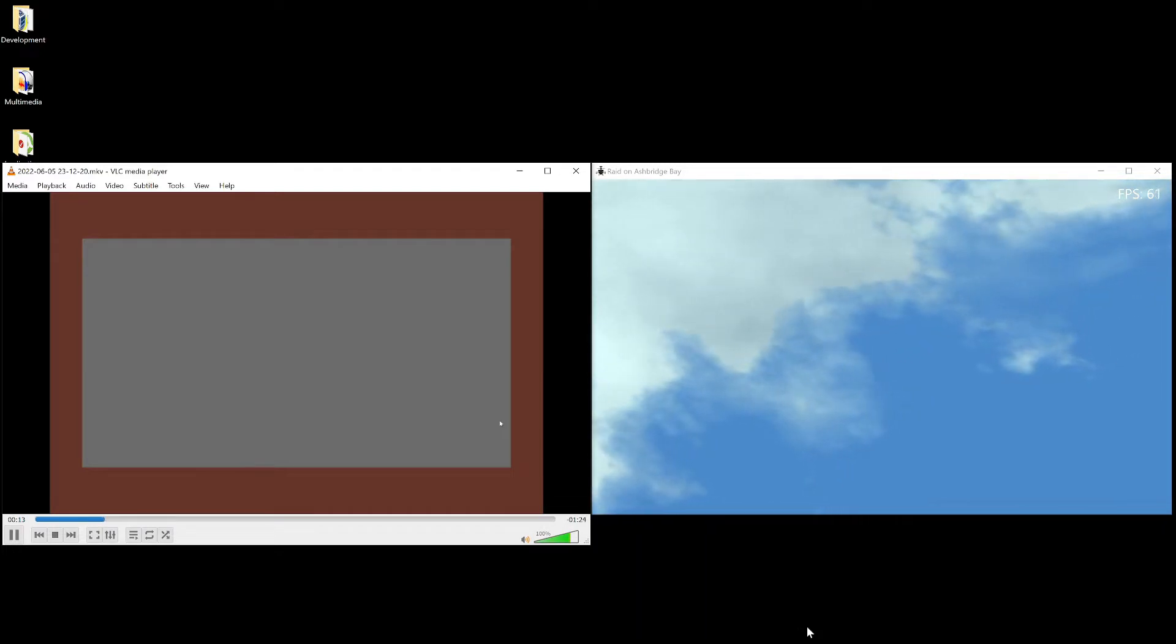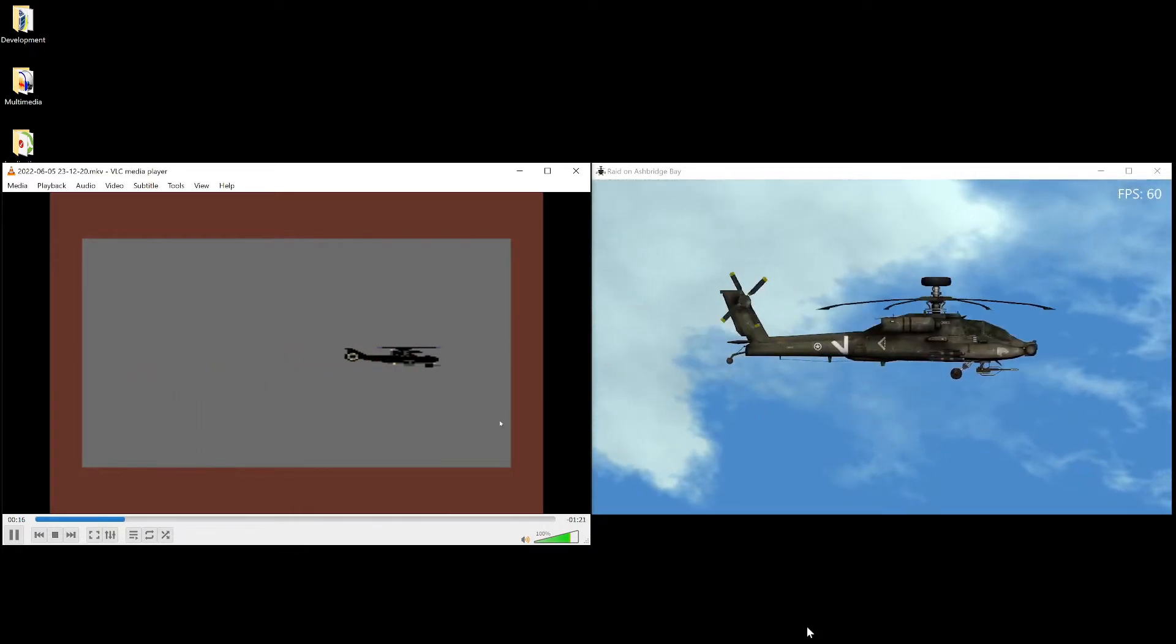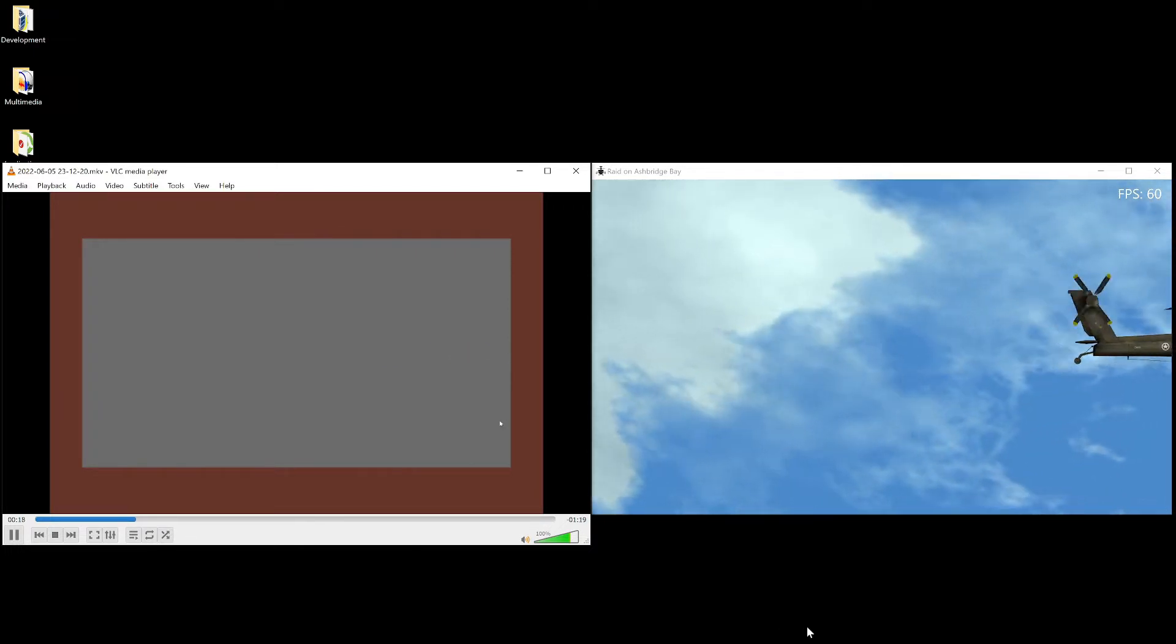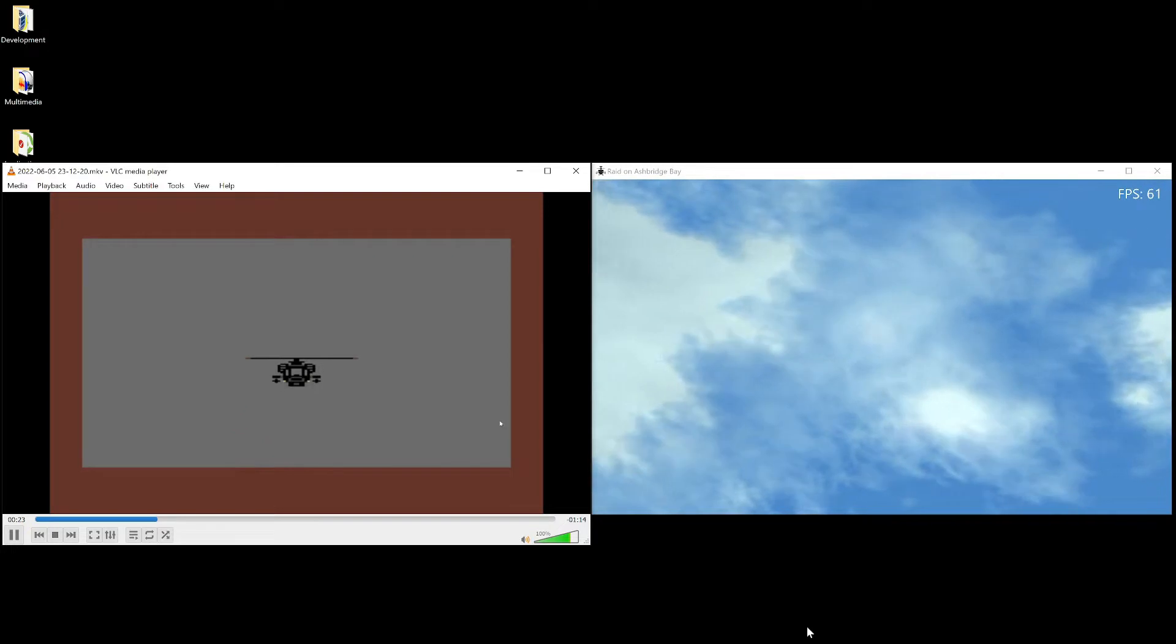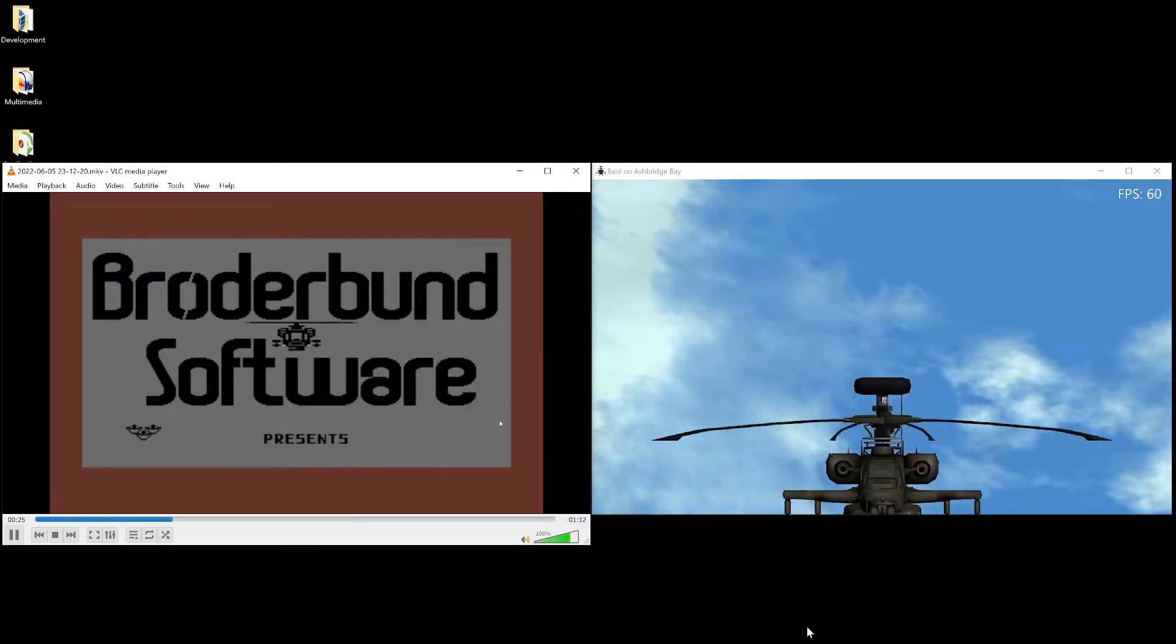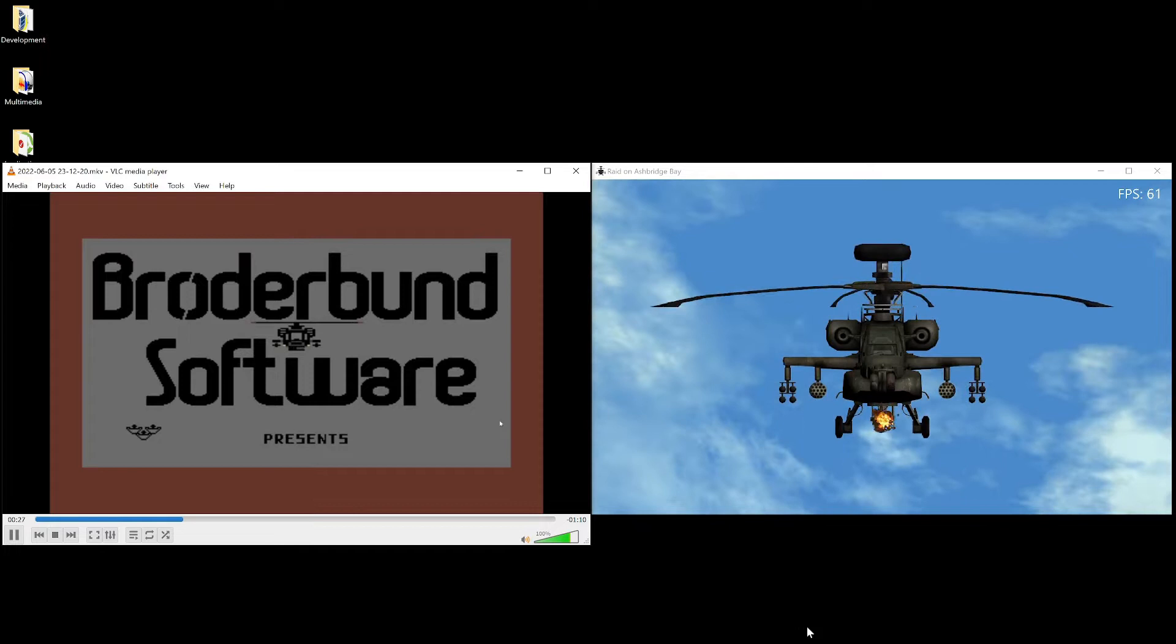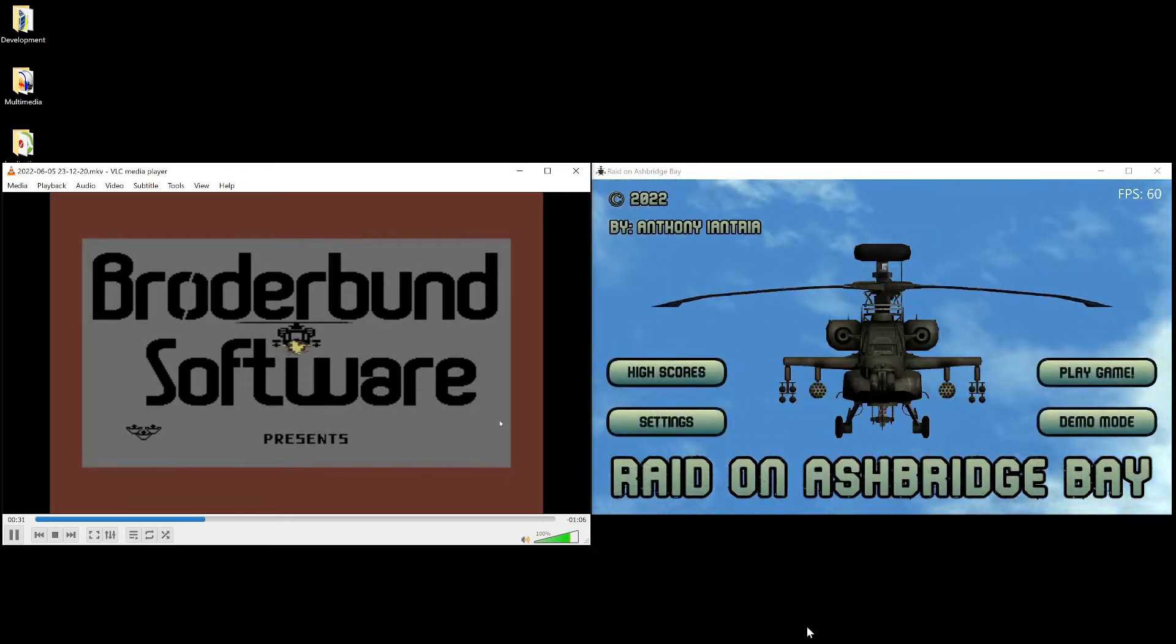Will Wright eventually went on to create SimCity and became very successful. And here's the intro screen over here. And this game, his original game was 1984, so it's basically almost 40 years.